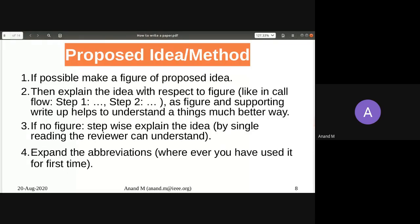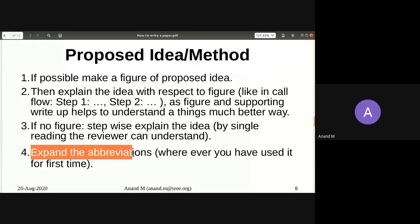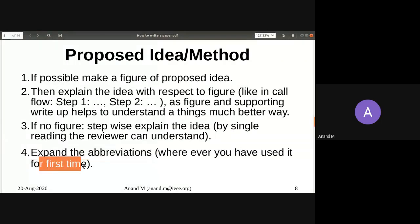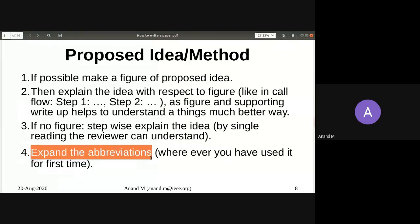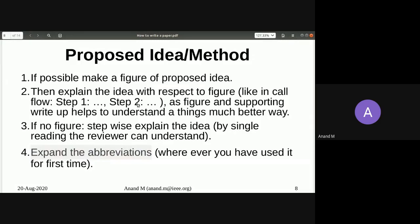If you use an abbreviation, wherever you use it for the first time you must expand it. Just writing CDMA or TDMA is not sufficient — the reviewer may understand TDMA in a different context. You must write 'TDMA (Time Division Multiple Access)' the first time, and thereafter you can use the abbreviation. Even IoT should be written as 'Internet of Things (IoT)' the first time. Many people miss this; please do not.